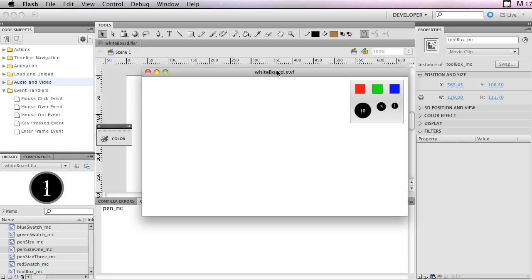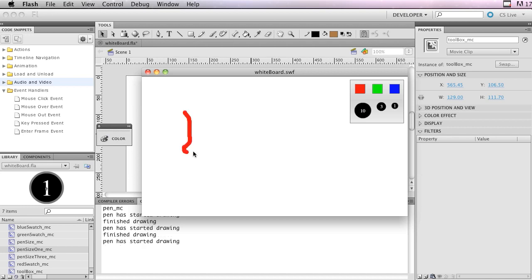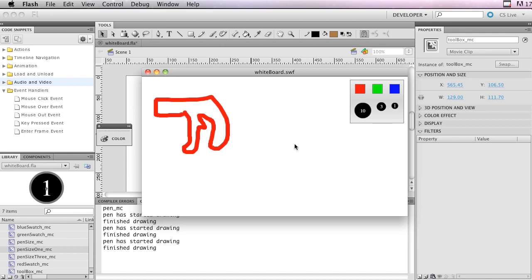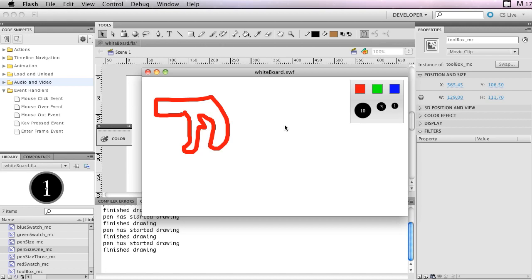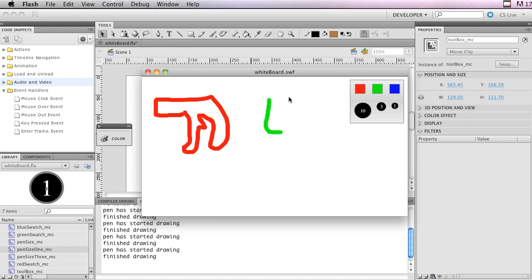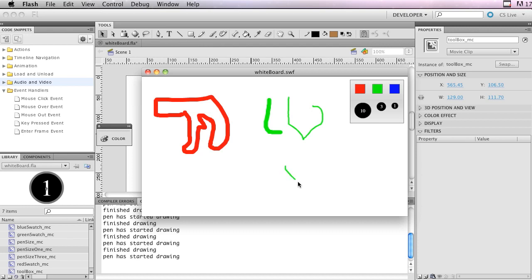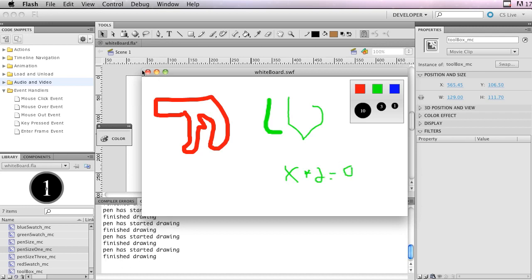Hey guys, welcome to this tutorial on creating a whiteboard in Flash. You might have seen some of these whiteboards on drawing applications or educational sites — they're all over the place. Here's our finished product: if we click a red swatch then click a brush size we can start drawing. We can change the color and brush size to get a smaller stroke, useful for an educational site where you'd be doing equations.